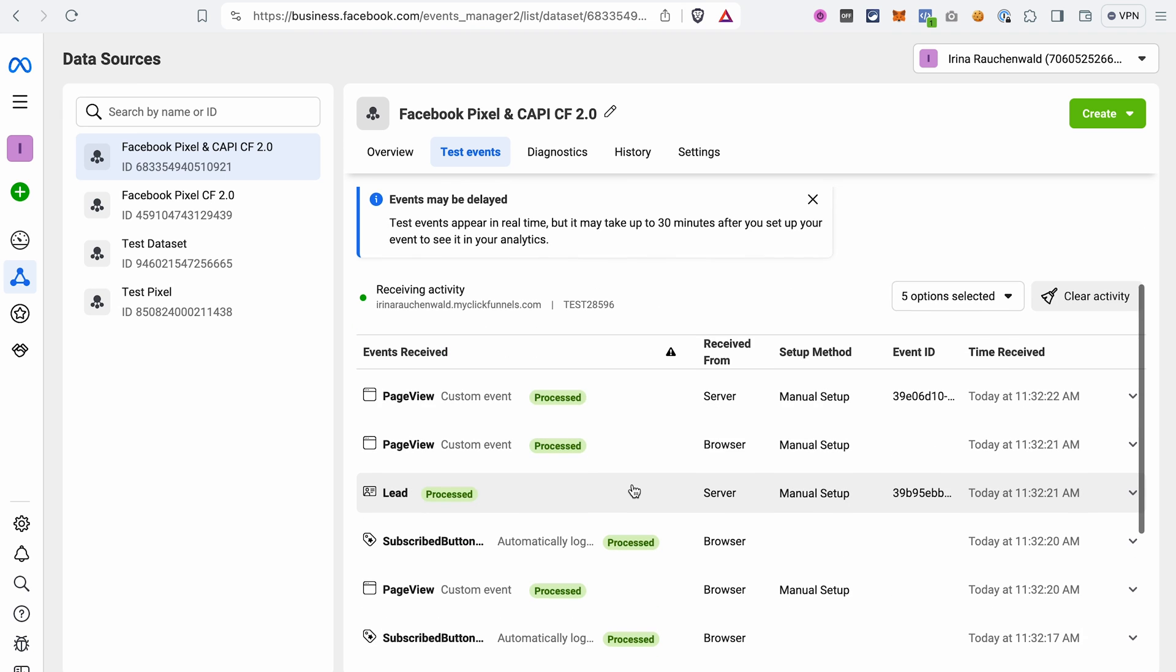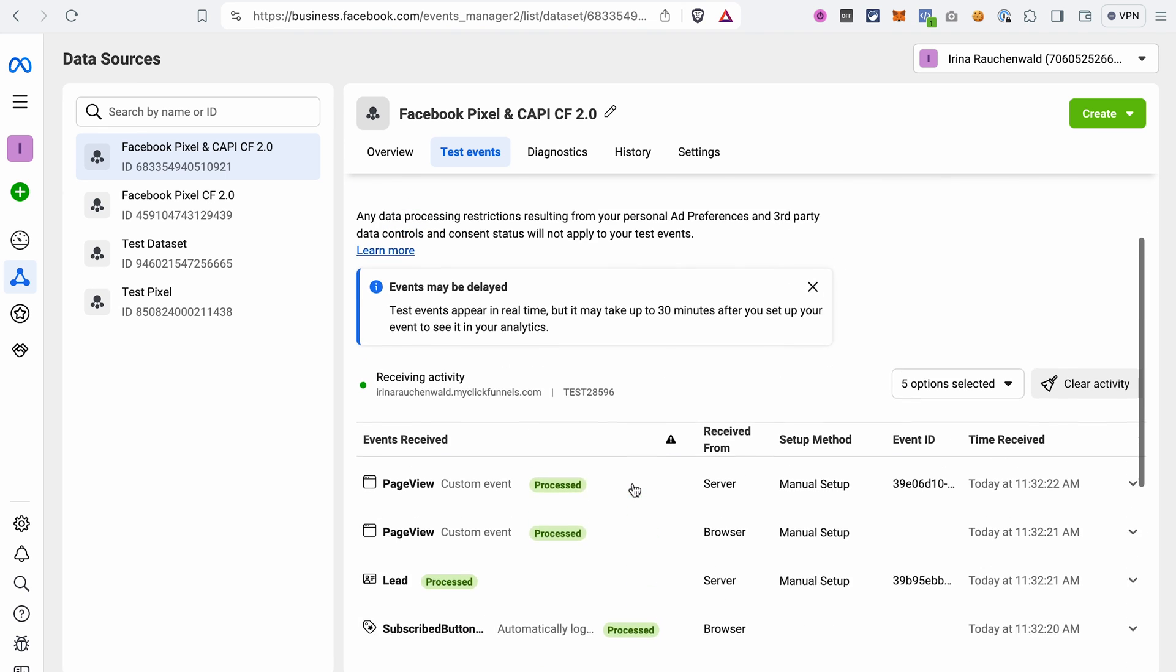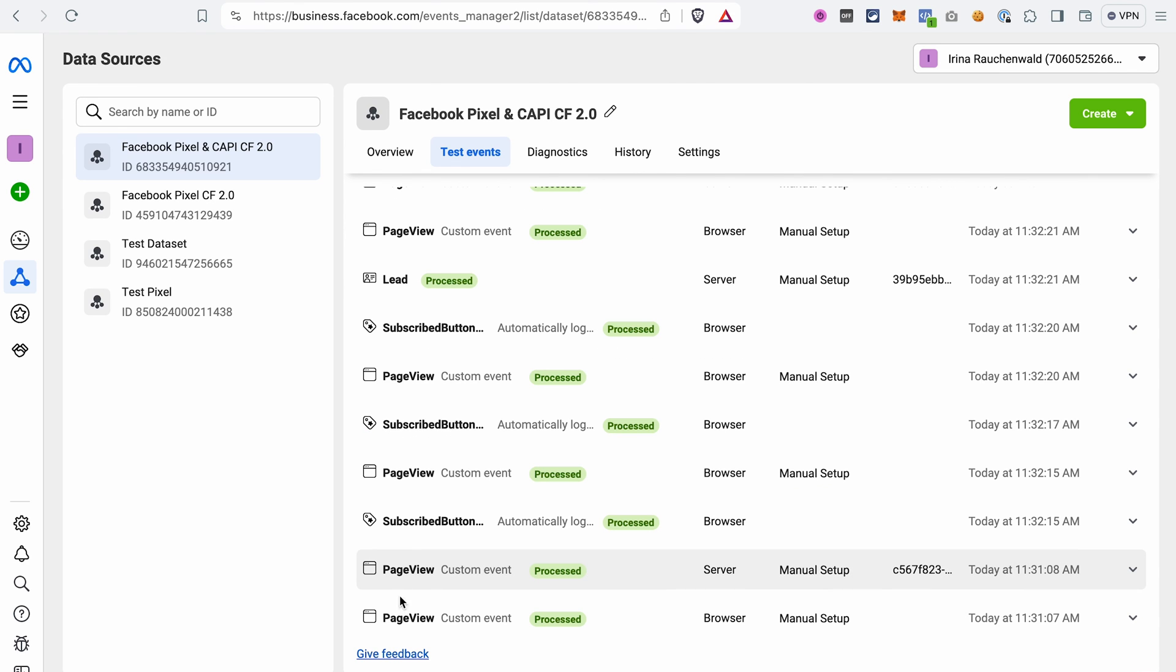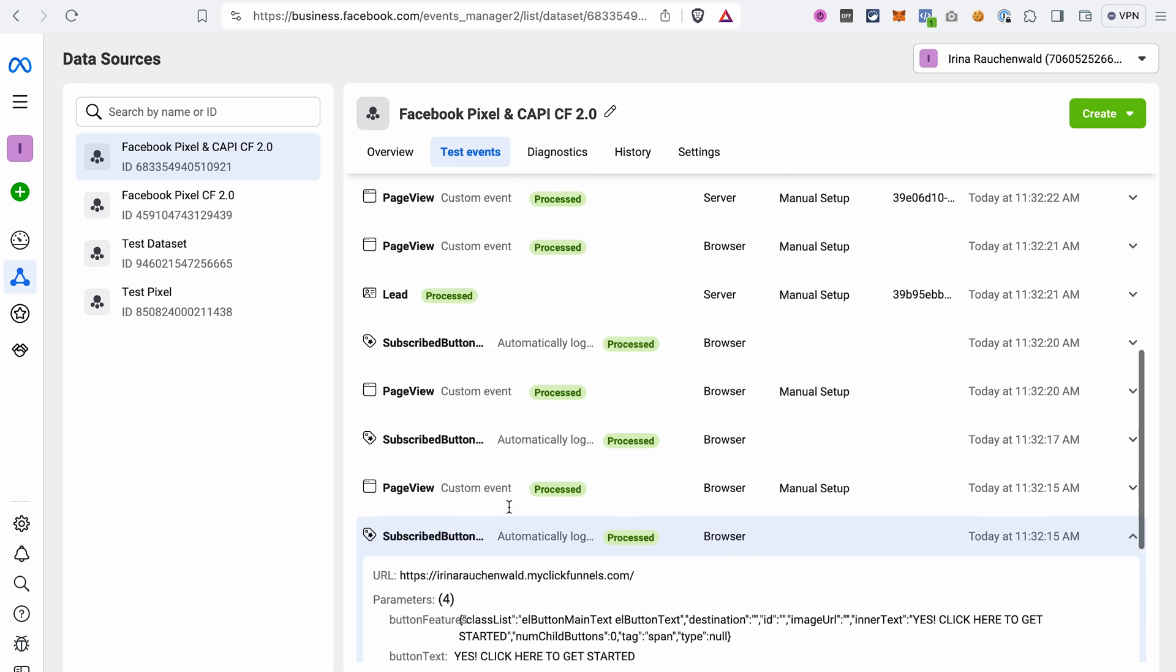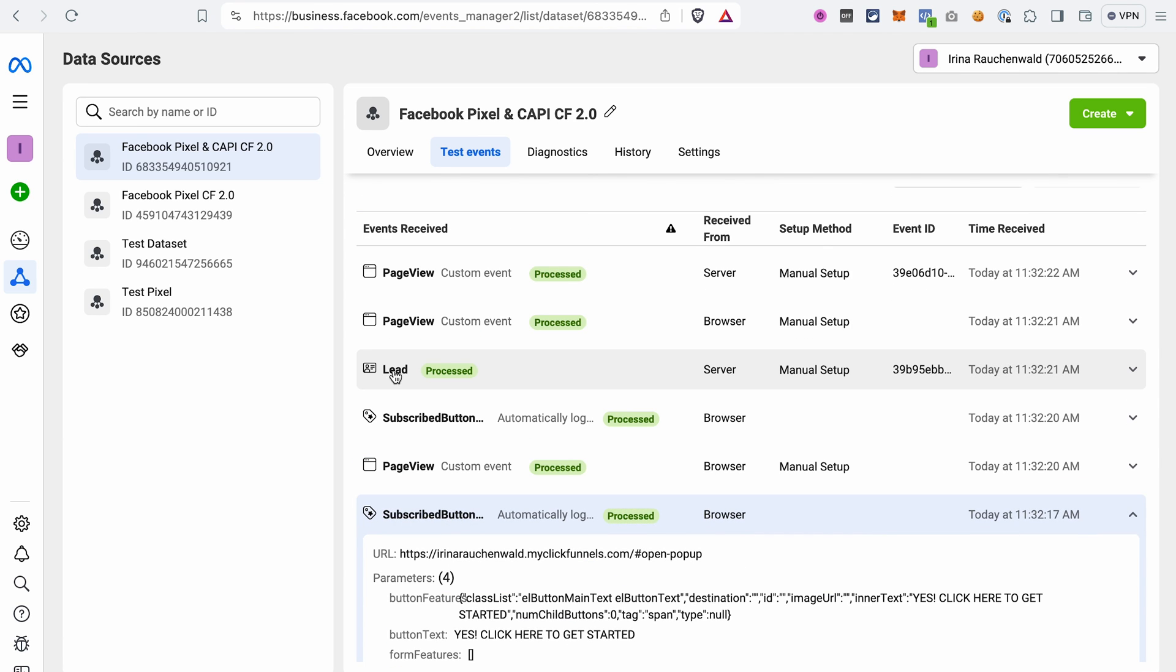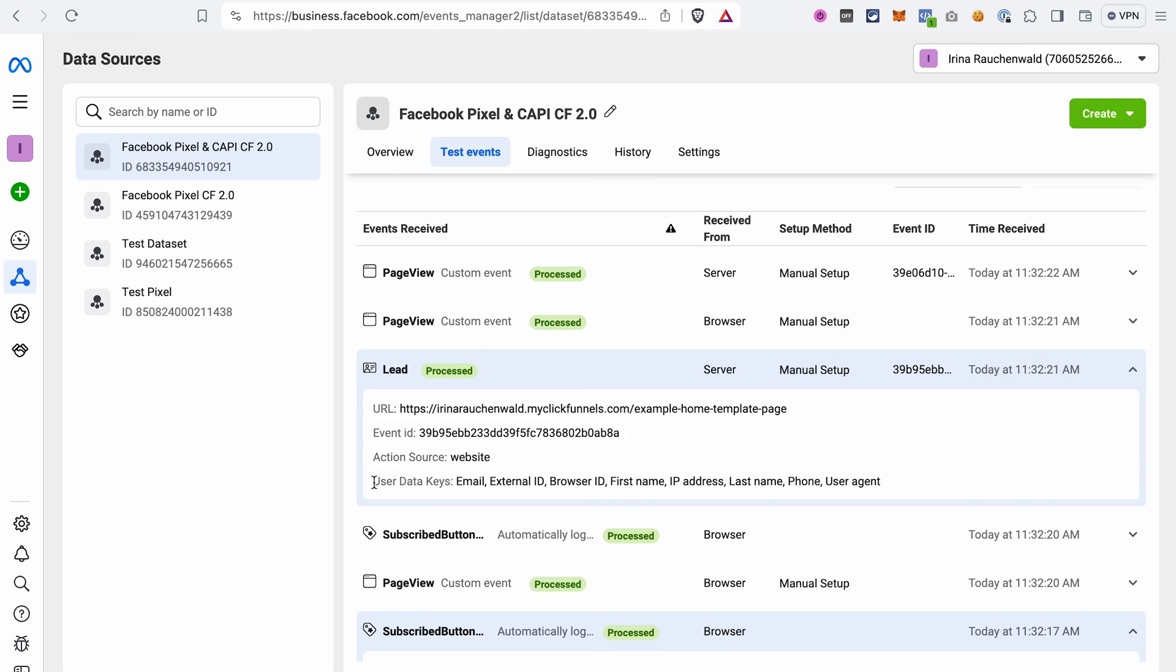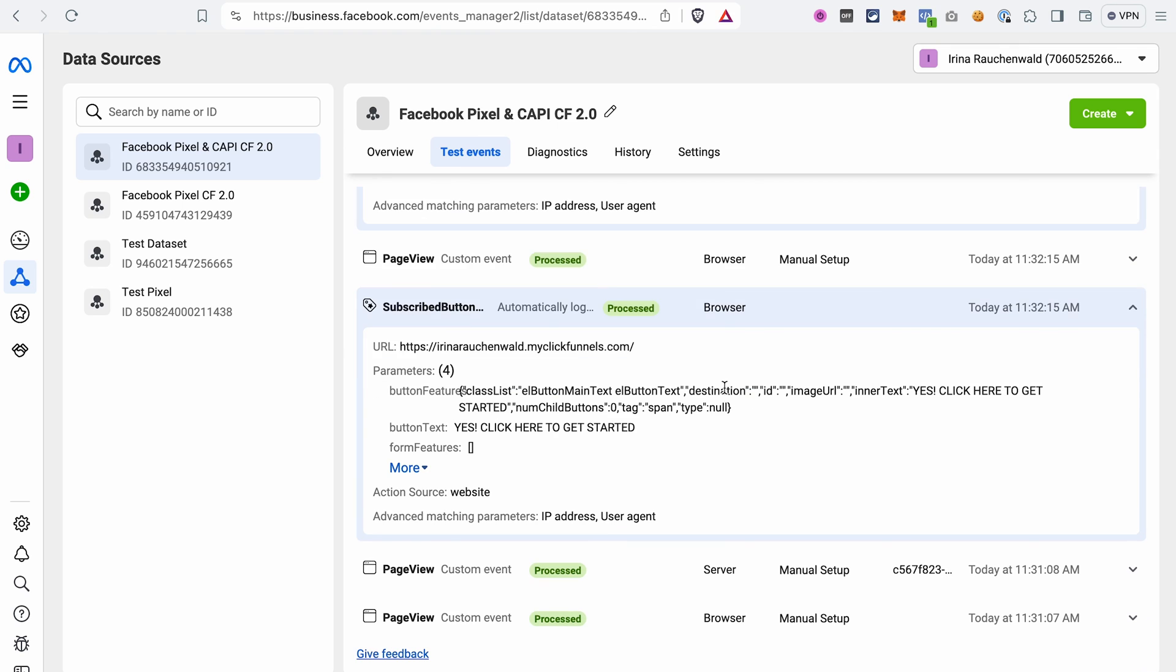I already see some events here, but please keep in mind that it may take some time, up to 30 minutes, for the events to be displayed here. We see different events like page view, then different clicks that I performed. For example, that was the click on the button and that was the open pop-up action. We also see a lead event here with the information that was submitted with the form. And in this column, you see how this event was received from the server, which means it was received via the conversions API, or via the browser, which means that it was received via the regular Facebook pixel. That would indicate that our Facebook pixel and conversions API are working properly in ClickFunnels 2.0.